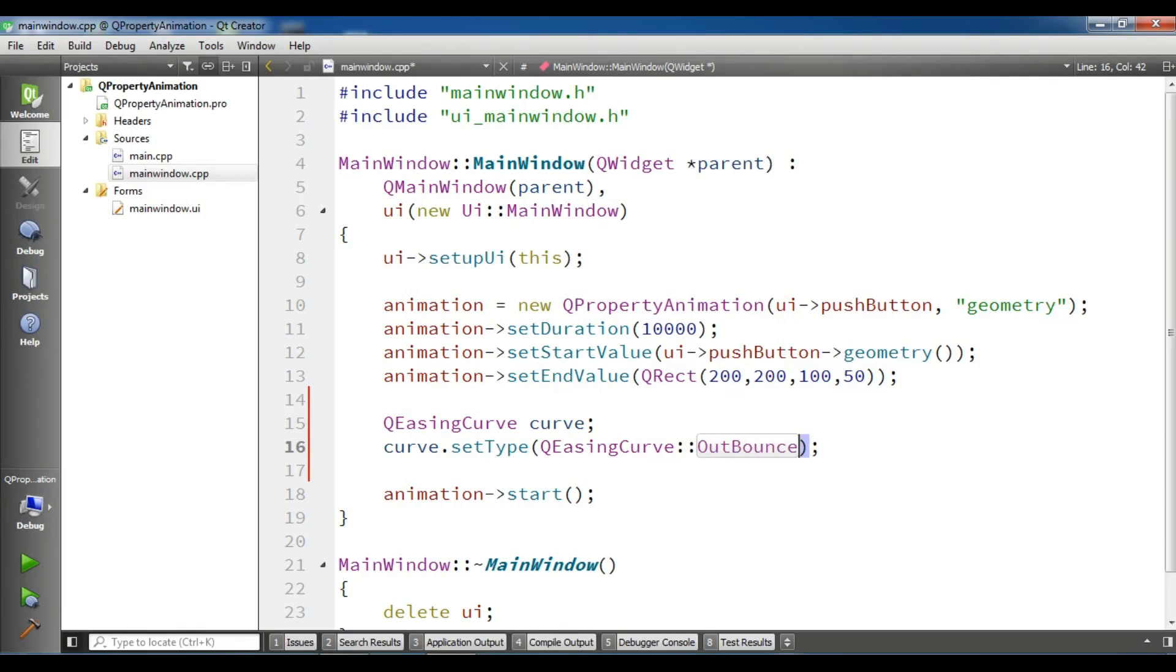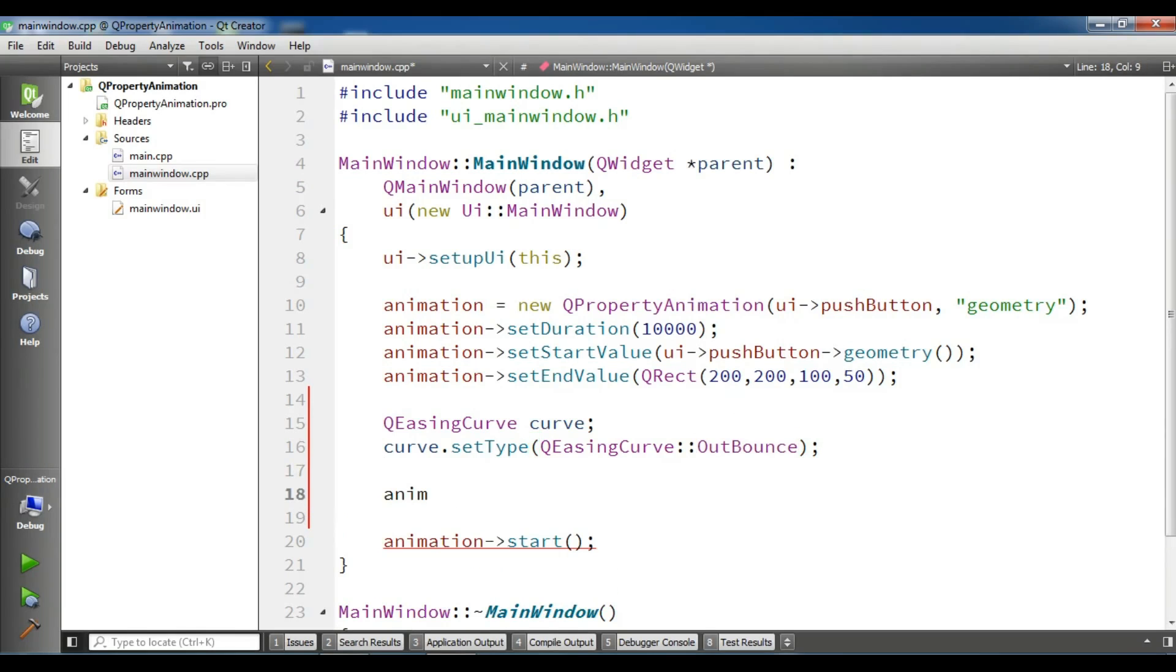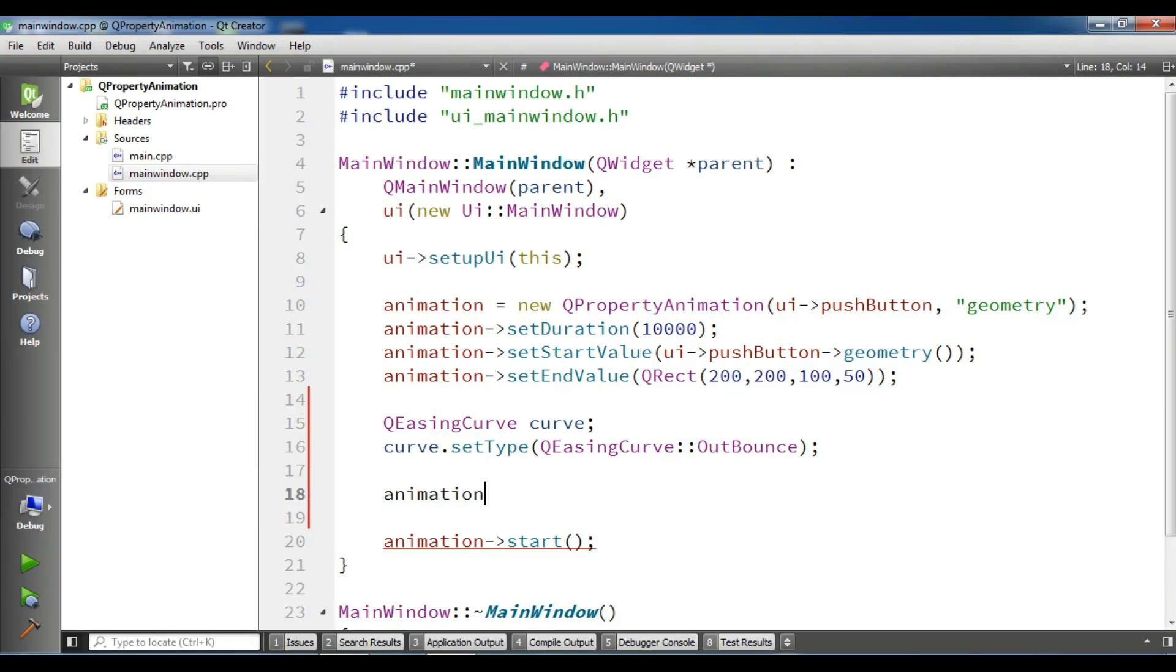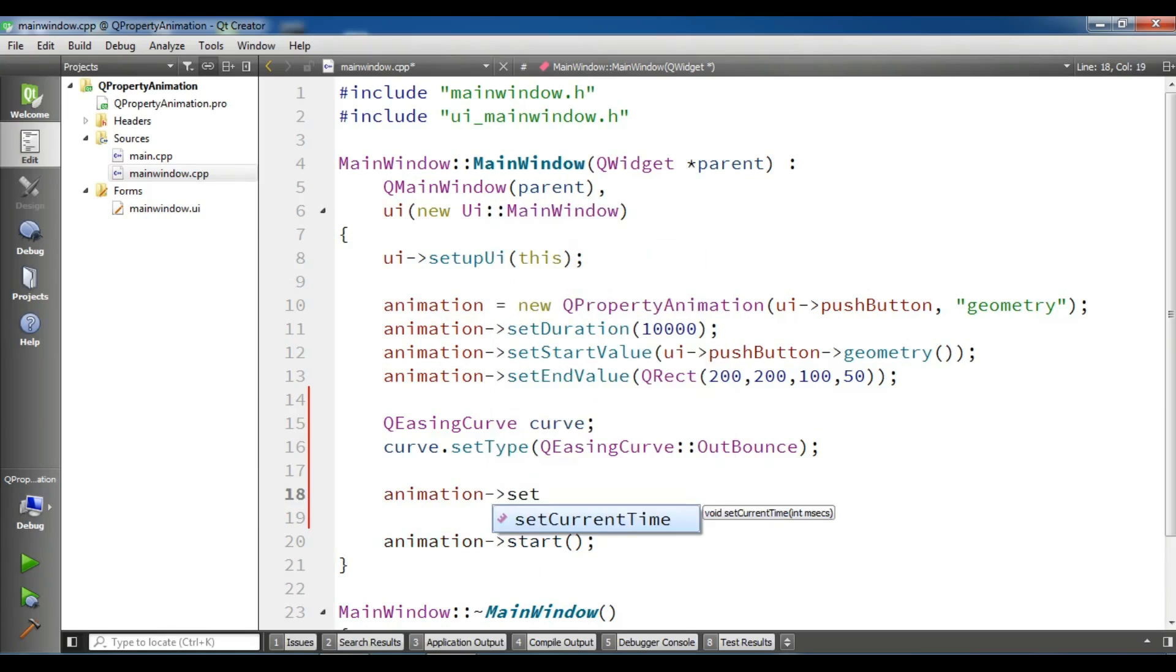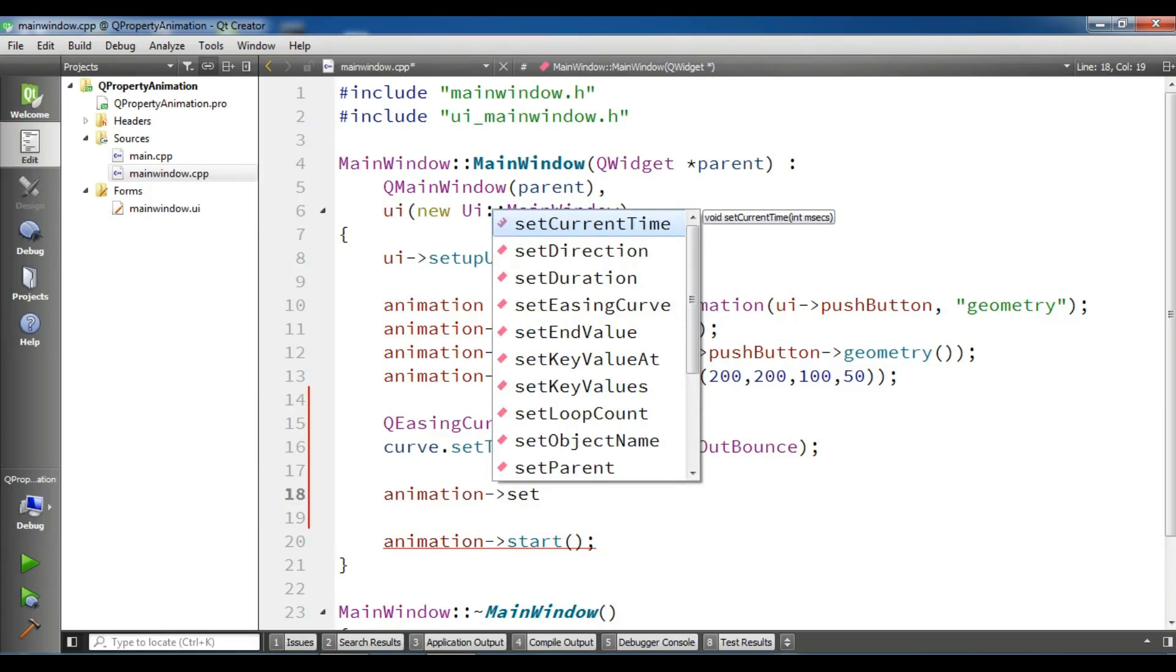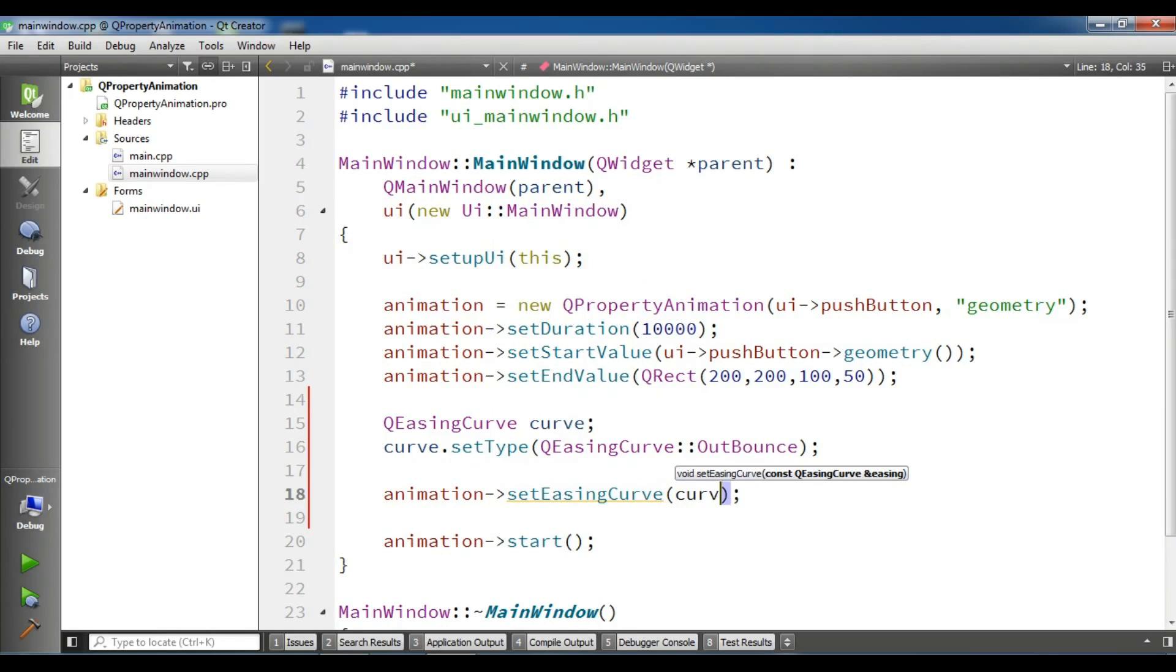So I'm going to use OutBounce and now I'm going to set my curve to my animation. Animation setEasingCurve to the curve.